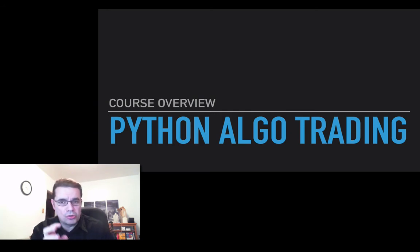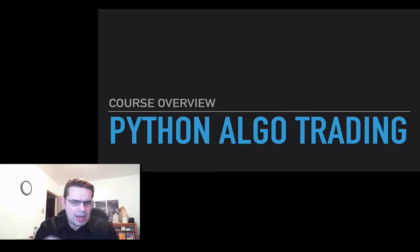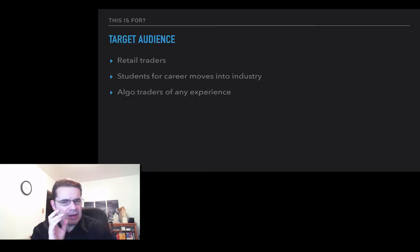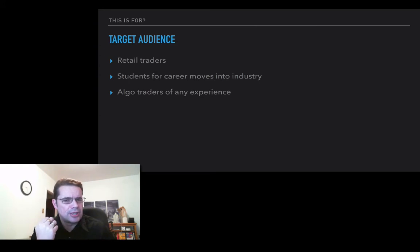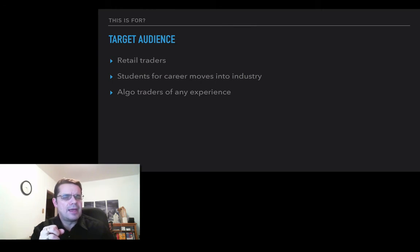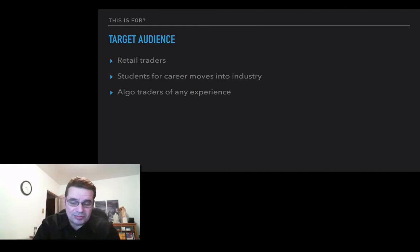In this video, I'm going to show you the course overview and the rationale on why I think this will be very helpful. The question is: who is this for? In my community at quantlabs.net, I've got three categories: retail traders, students who are looking for careers to move into industry, and experienced algo traders of any experience.